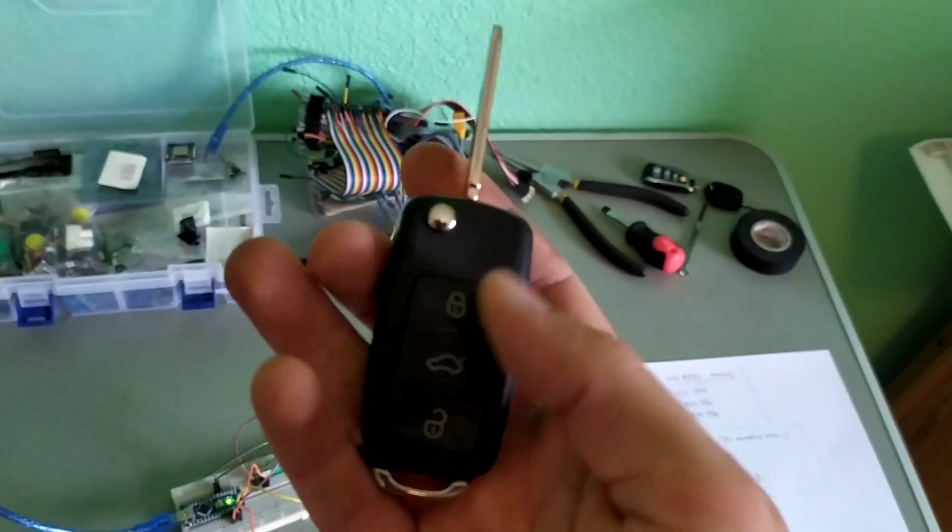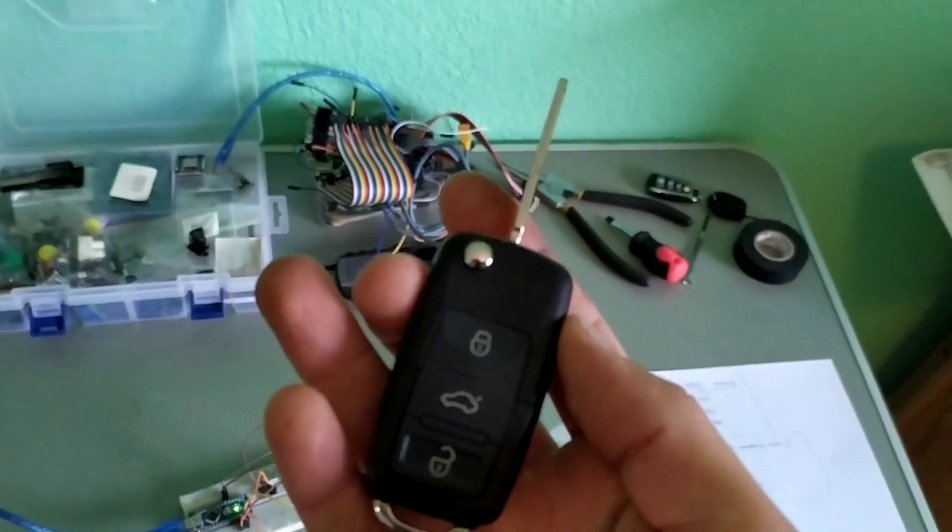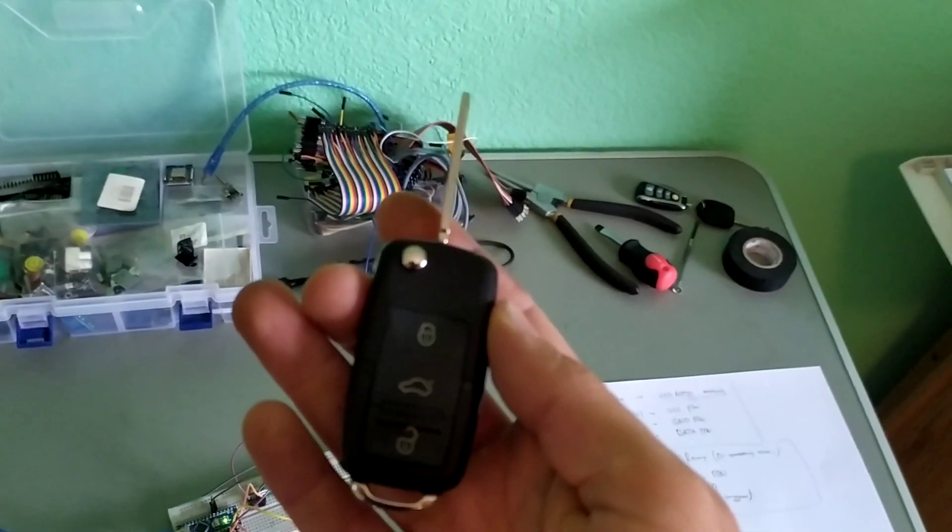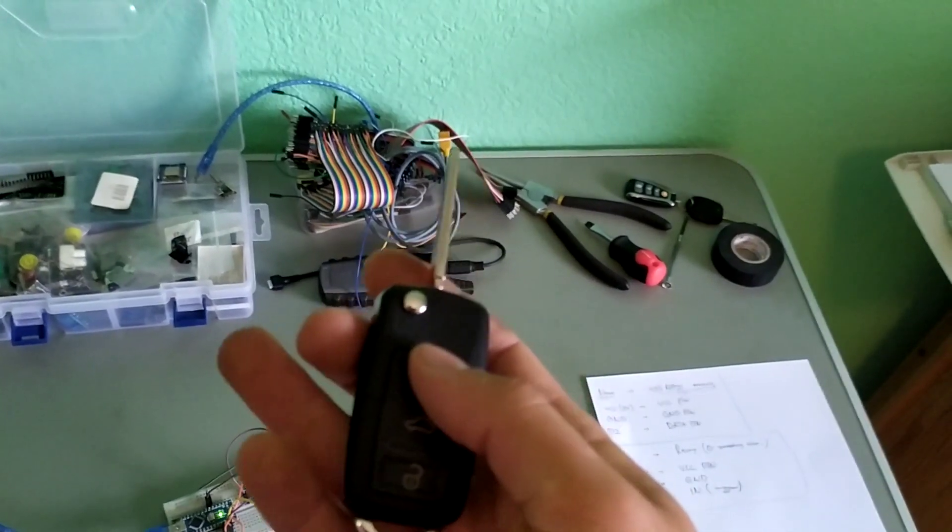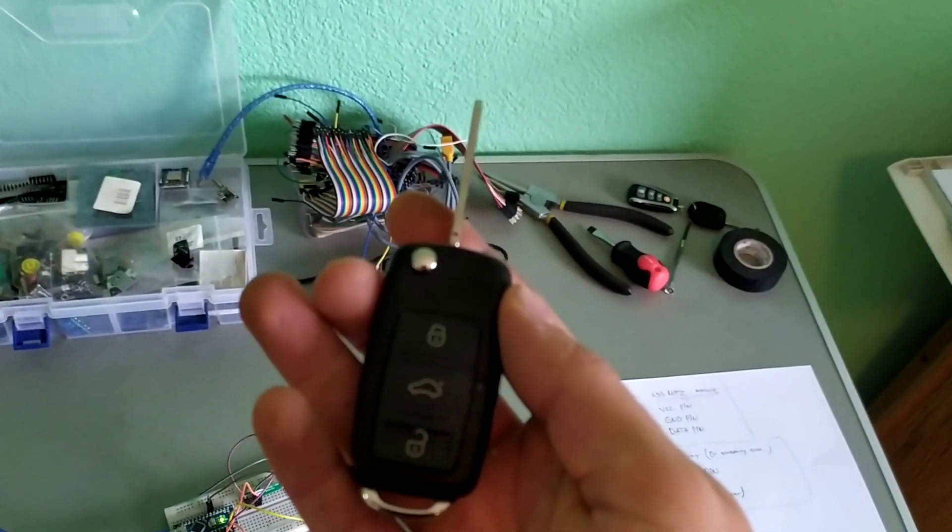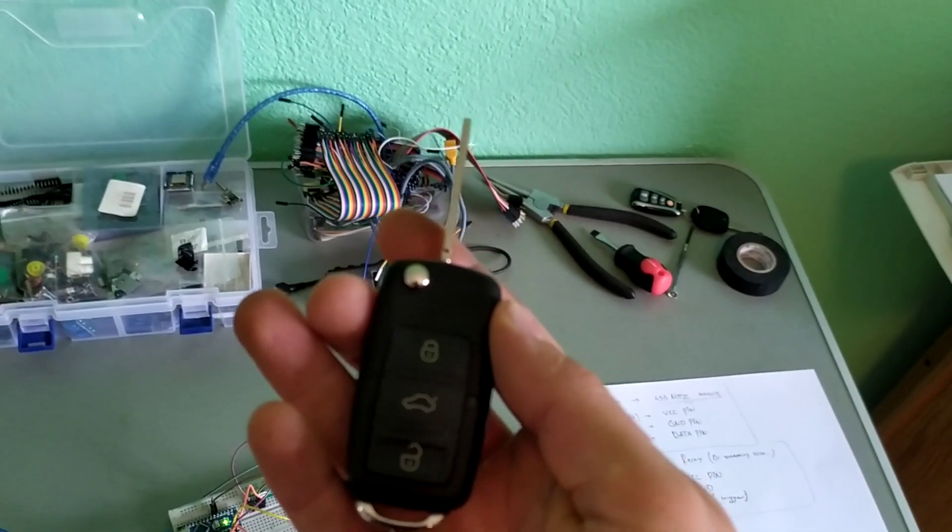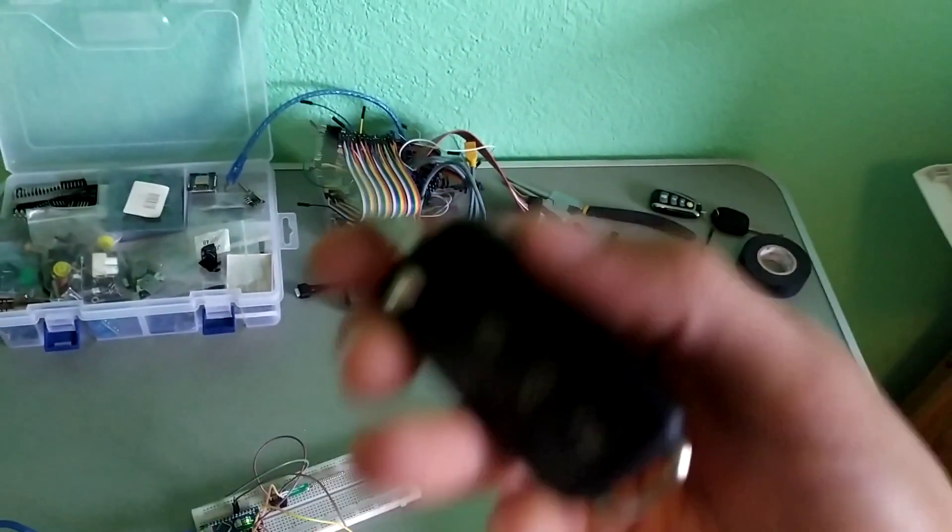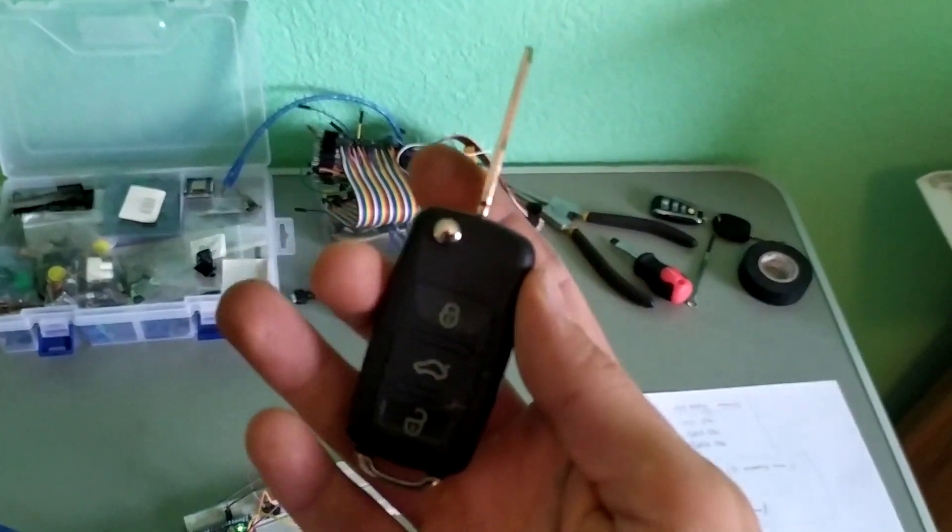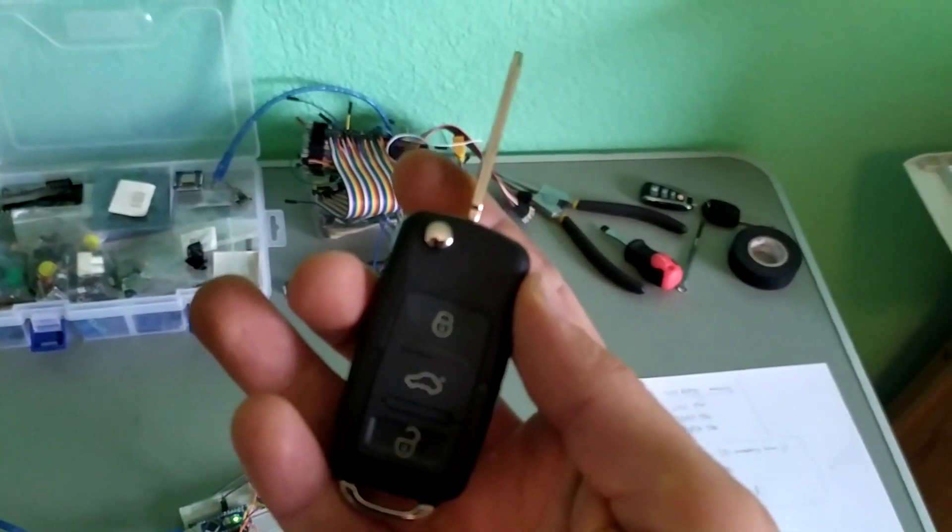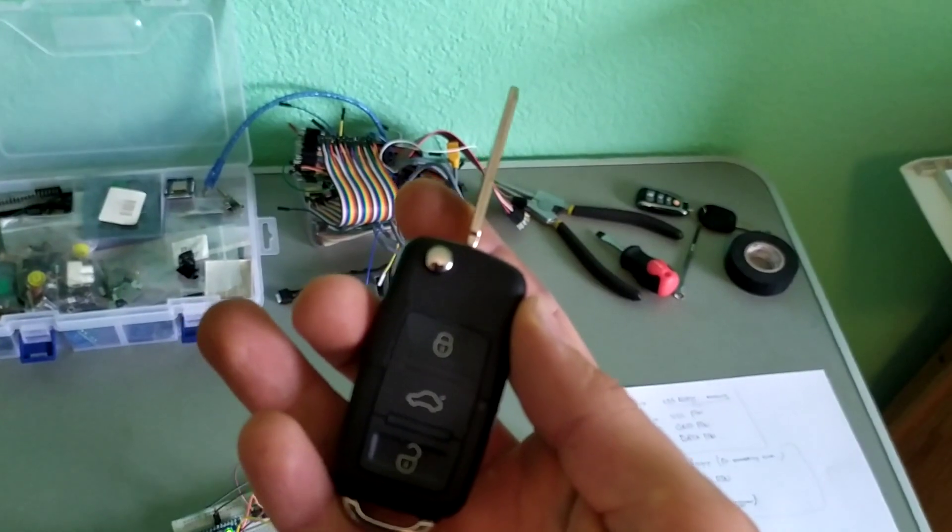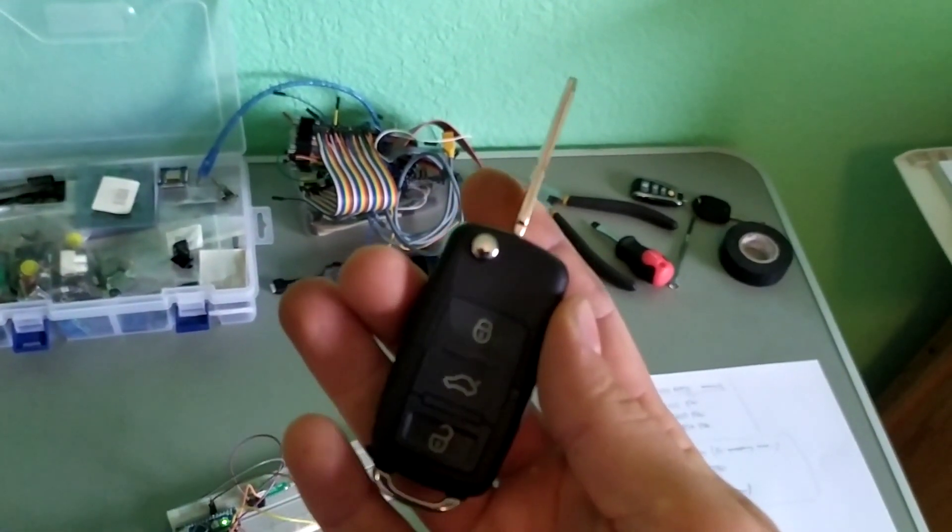And also we've got remotes with rolling code. What does it mean? So when we press the button they change the code every time. So when we press the button it is going to change and calculate the next code that it is going to send. Some of the German cars like Volkswagen they use such remotes.